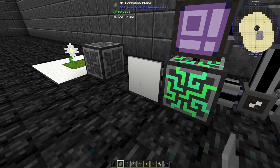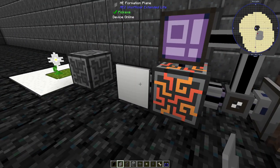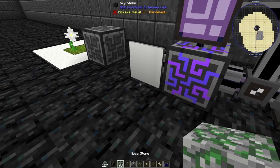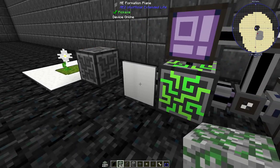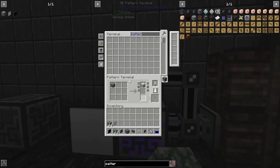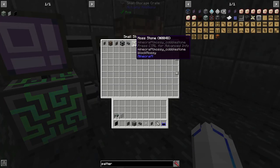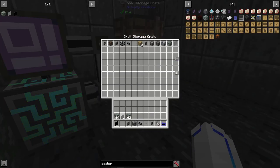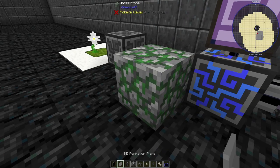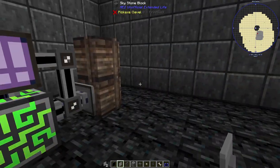A formation plane is essentially a storage bus that only has a single slot and can only place blocks. If we raise the priority back up and place a whole stack in at a time, you can see most of them went to the storage crate and then one got placed.